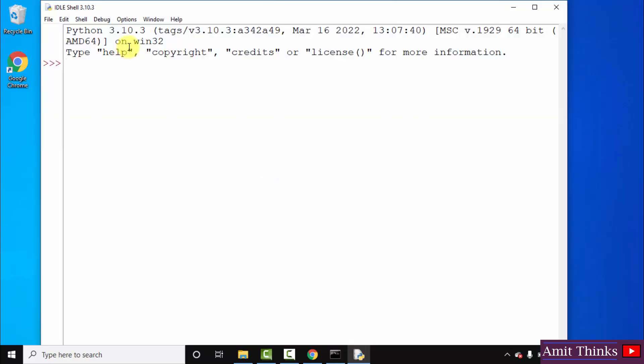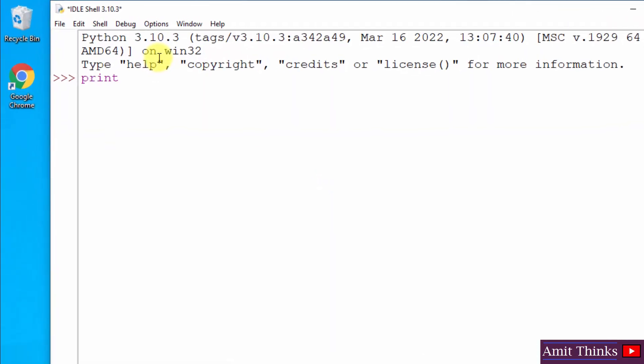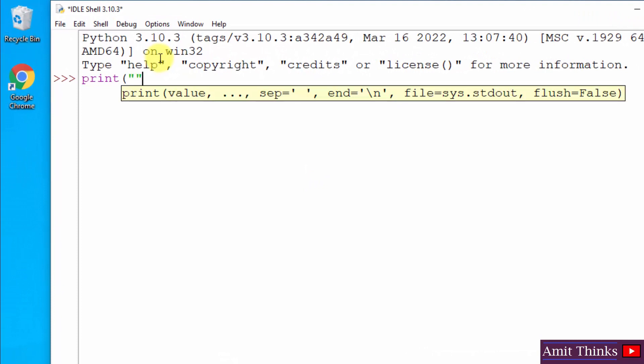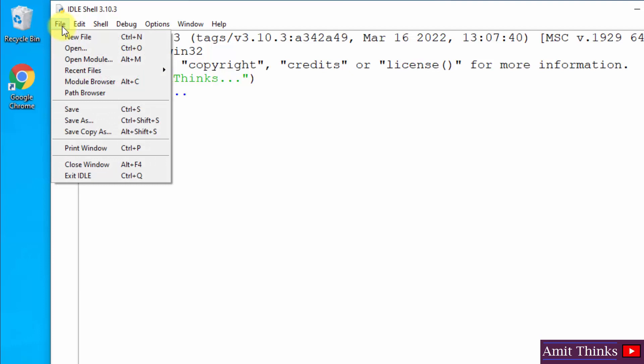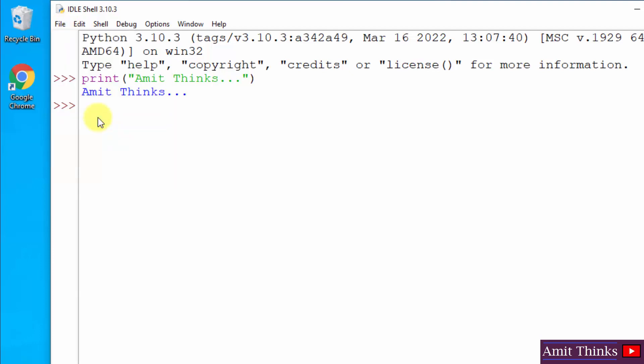Here it is guys. Now let us print something quickly, print. Let us print it again and press enter. Here it is, we printed it.